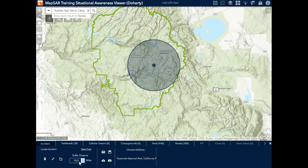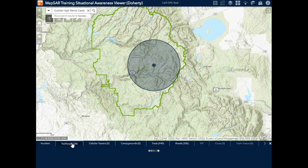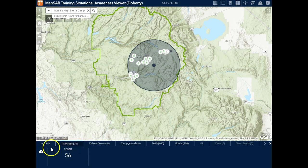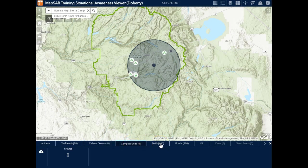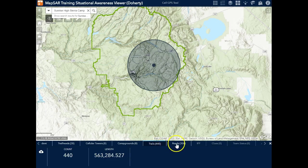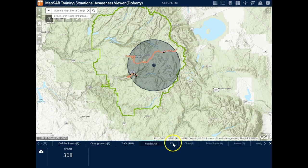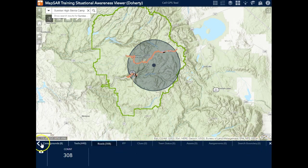Now I can see this is a large area, but what I really want to know is what's around me. I can see here the number of trailheads and where they are, and I can download a spreadsheet of those if I need to pull them into a report or another application. There are eight potential cell towers within that radius, eight campgrounds. I can highlight all the different trails and roads, and then as additional incident information comes in I'll be able to look at the status of those.